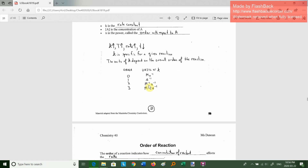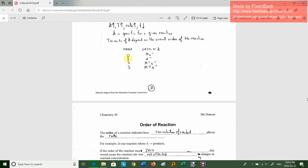The units of K depend on the overall order of the reaction. If the overall order is 0, the units of K are moles per liter per second. If it's first order, it's just per second. Second order: molarity to the minus 1, second to the minus 1. Third order: molarity to the minus 2, second to the minus 1. I would give you that on any test — you don't have to memorize it.